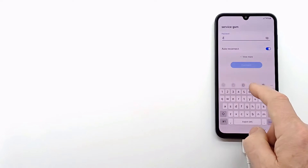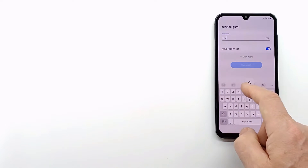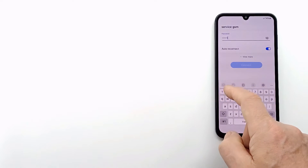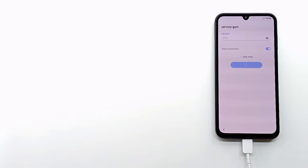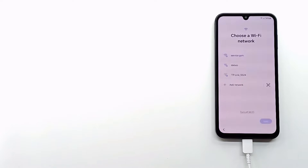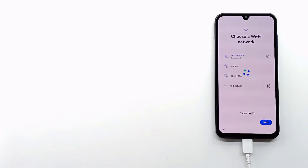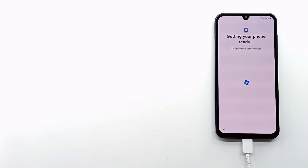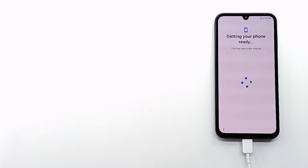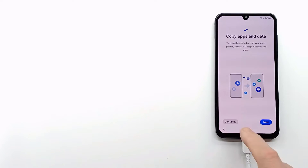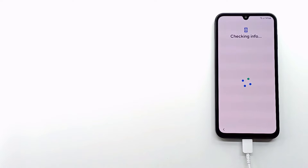Connect to a Wi-Fi network. If the phone had a Google account, you will need to enter the email address and password to activate the phone. If you forgot your Google account, you will have to look for a solution to bypass it.